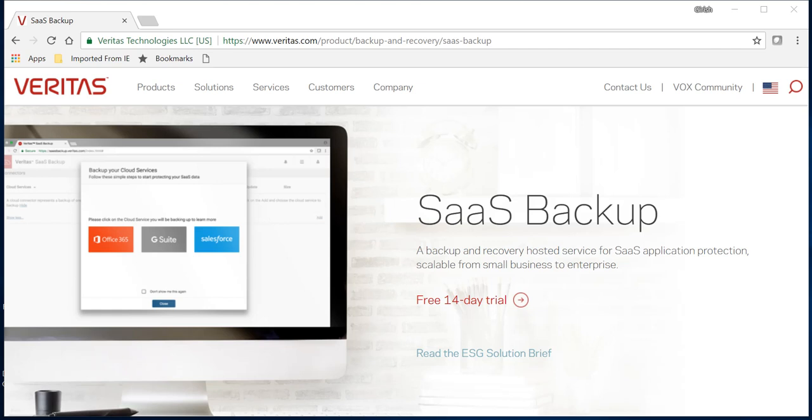That's what Veritas SaaS backup does. For example, in Office 365, if you delete an email, by default it goes into the recycle bin and you can access it for the next 30 days. You might extend this to 60 or maybe 90 days, but that's it.